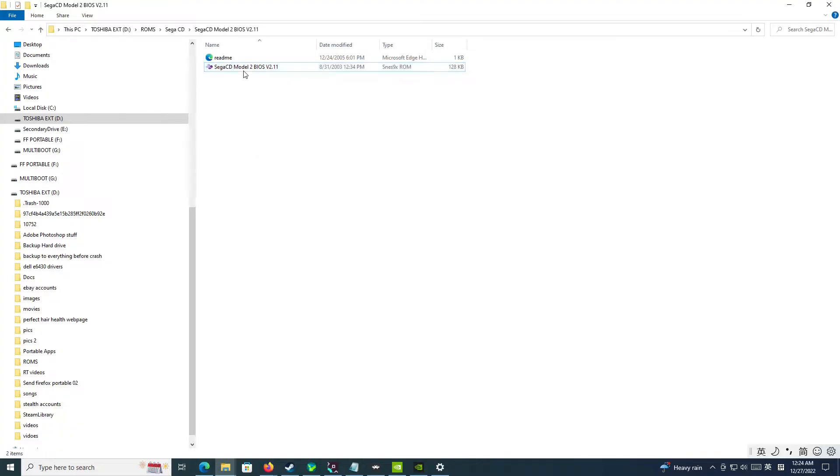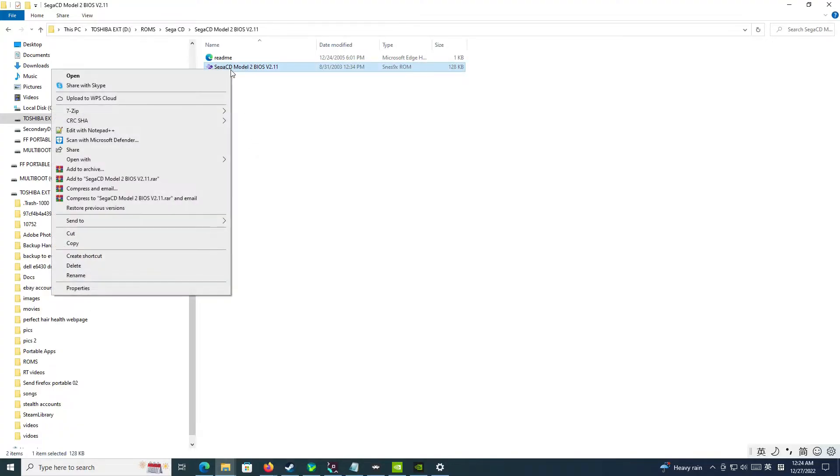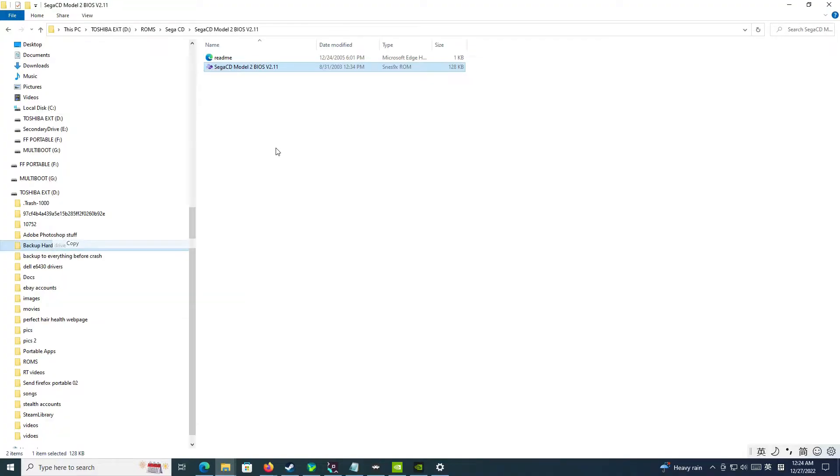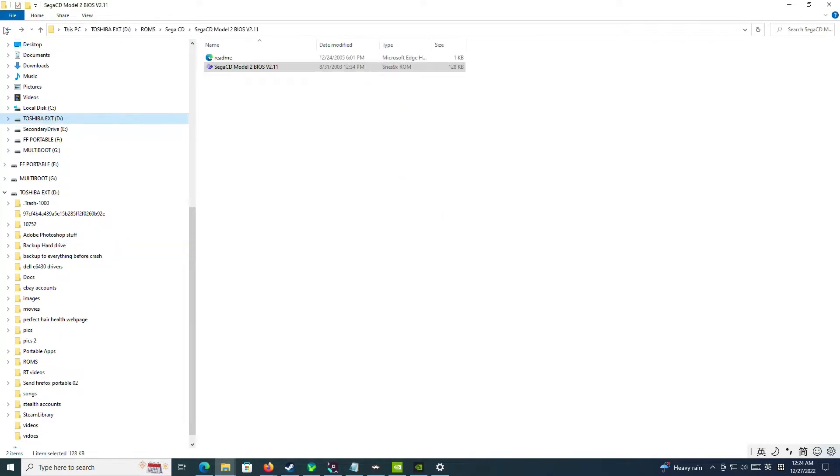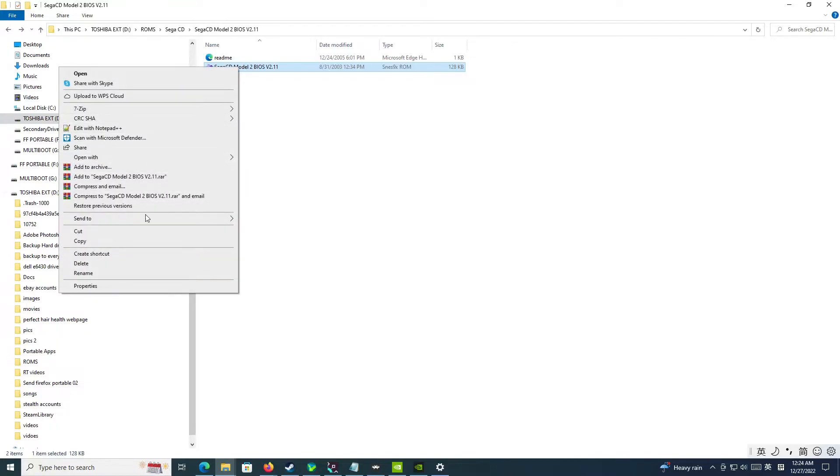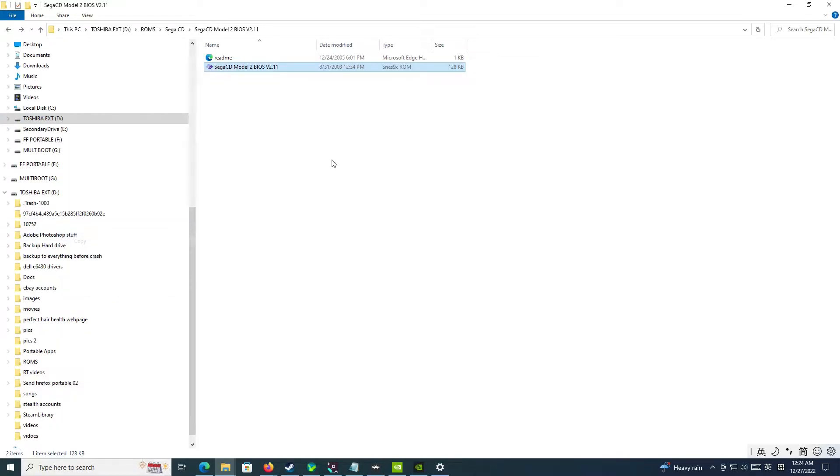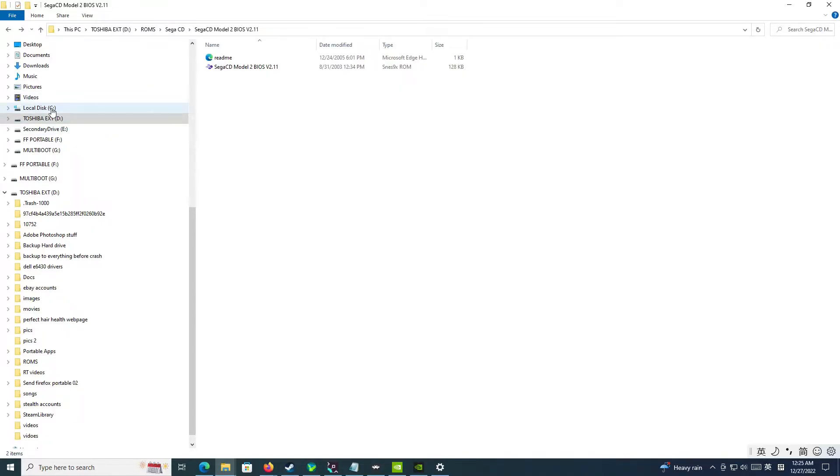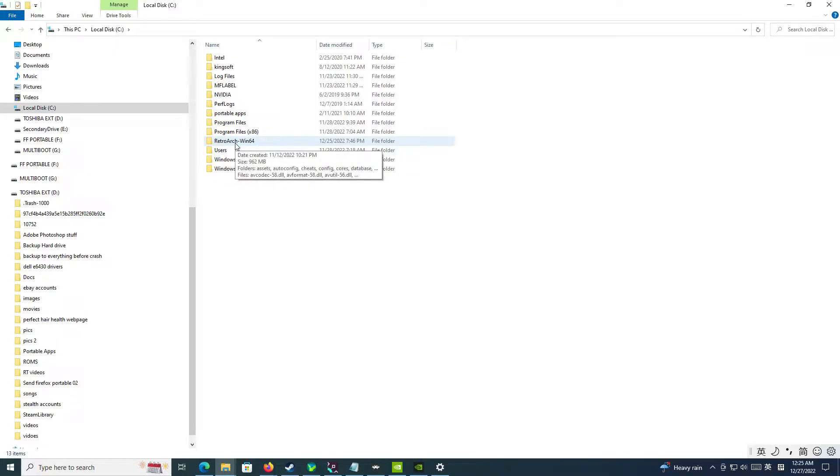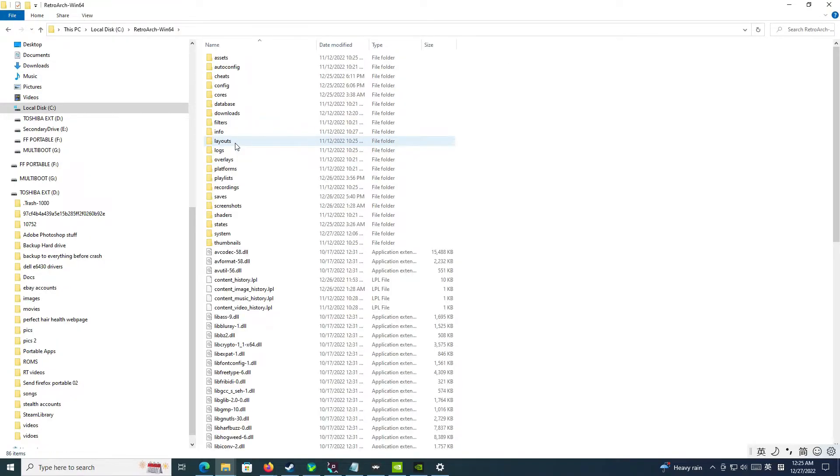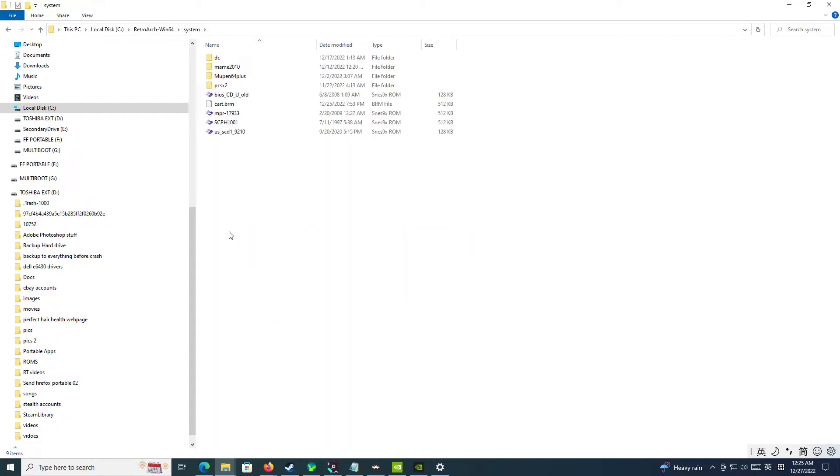But anyways, what you're going to do is you're going to copy this. And then you're going to go to your RetroArch folder. Usually it's installed in the C drive. Yours could be somewhere different. And then you'll go to RetroArch, and you'll go to System, right here, and you'll paste it right here.